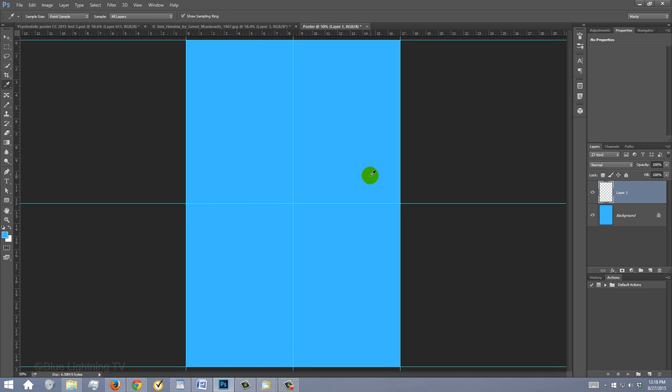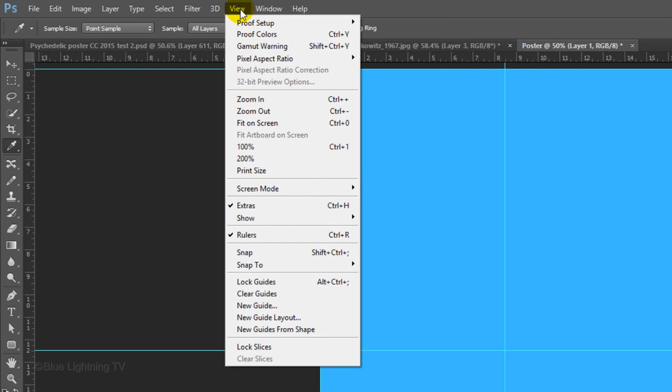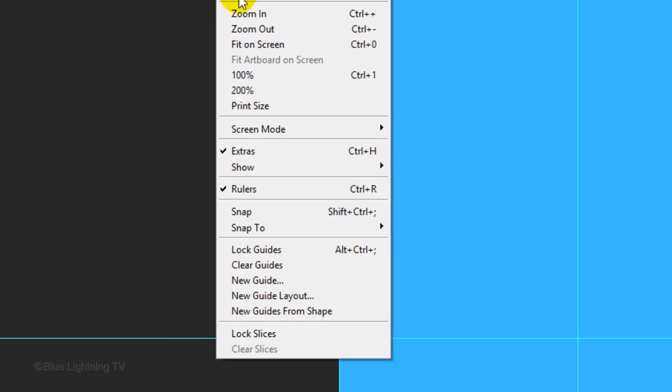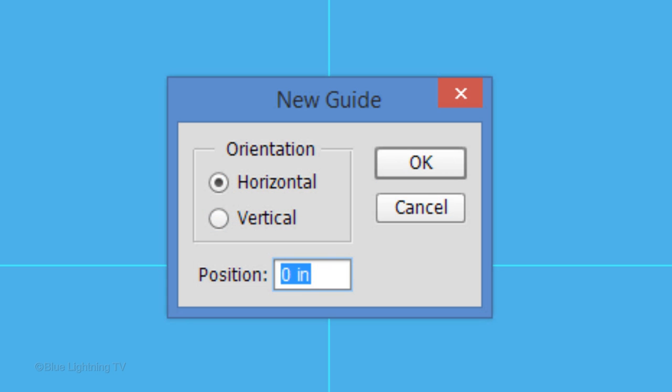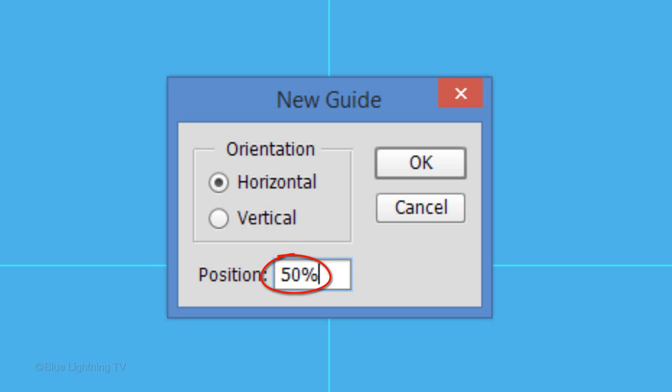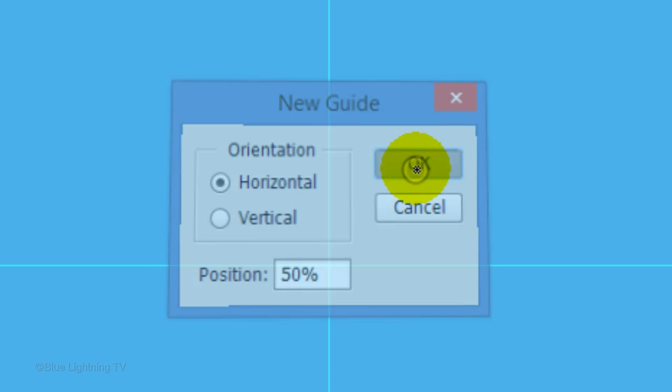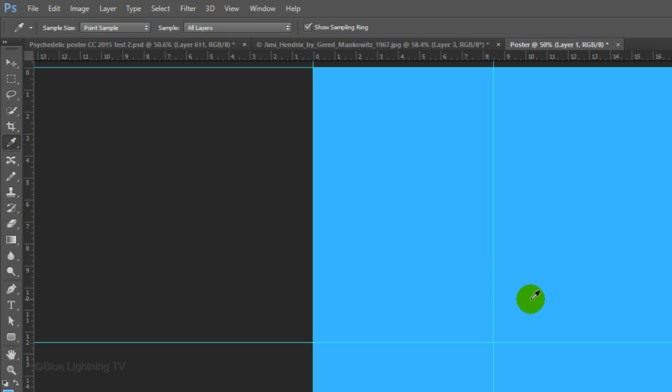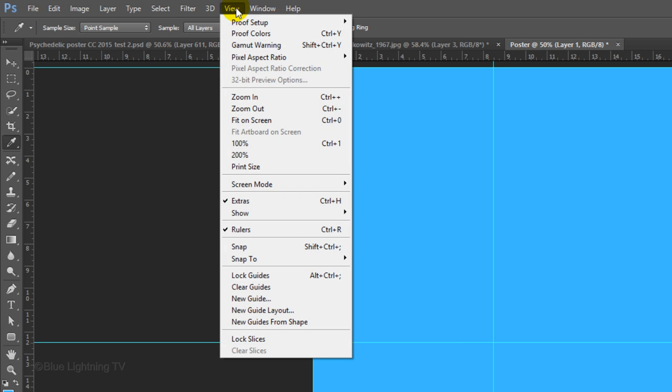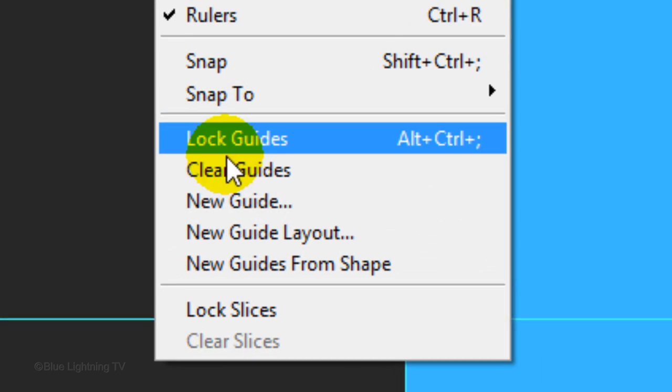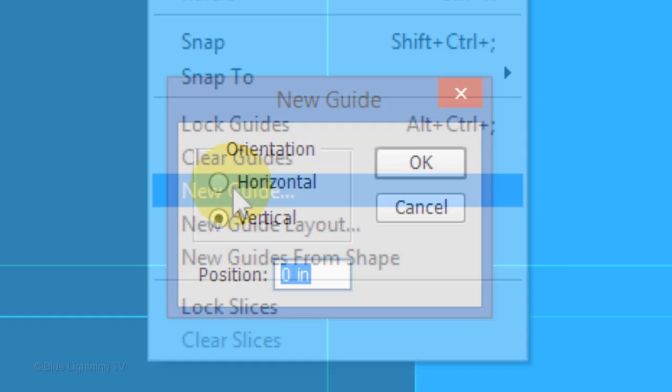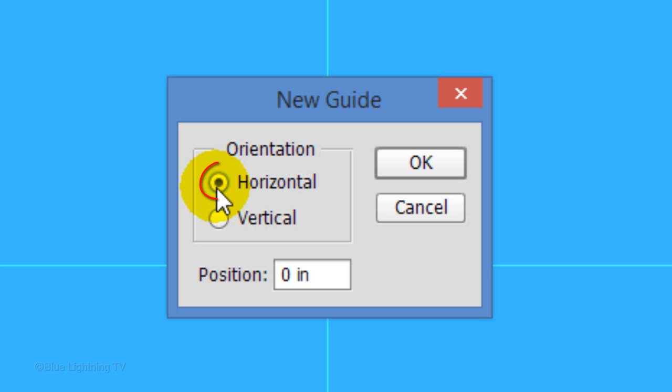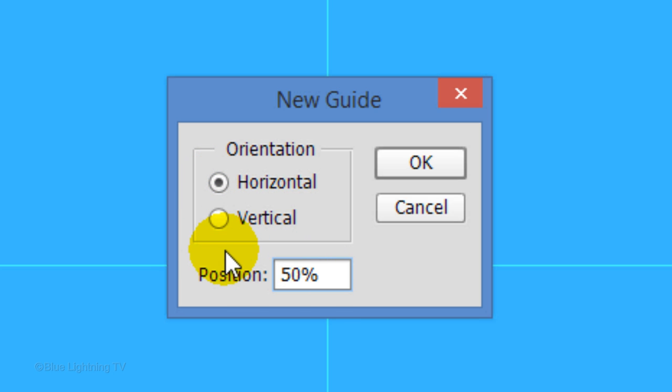If you didn't see New Guide Layout, under View, click New Guide. Next to Position, type in 50% and click OK. Then go back to View and click New Guide again. Tick the other orientation and type in 50%.